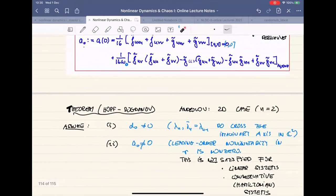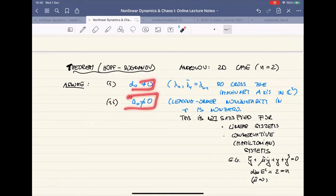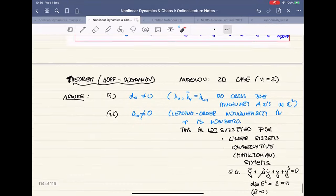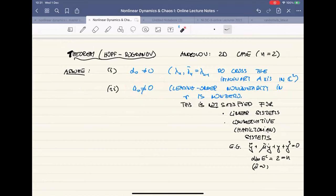These are the two non-degeneracy conditions, and both are very reasonable and essential. Importantly, this certainly excludes linear systems, but also excludes conservative systems, for which this A naught term turns out to be identically zero. I may come back to why that is expected for conservative systems. I'll give you an example: the Duffing equation on the plane — the classic Duffing equation with a nonlinear hardening spring plus linear damping. When you set the damping parameter equal to zero, the whole plane is your center manifold.